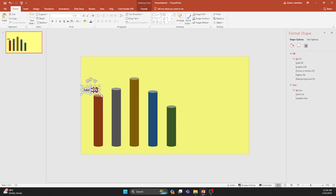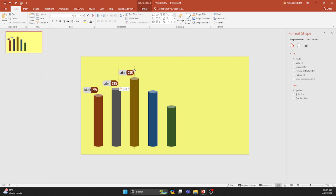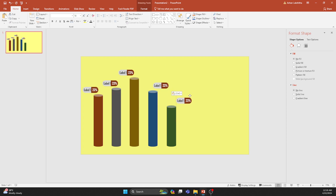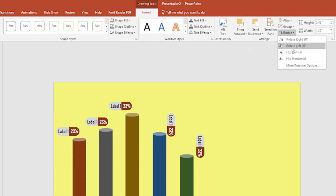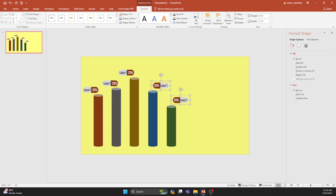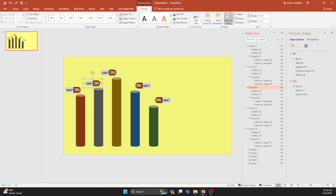Grouping these elements together streamlines the process. Duplicate the icon and repeat the process for the remaining bars, adjusting as needed. For added flair, rotate the labels of the last two bars by flipping them horizontally. For a cohesive aesthetic, ensure the percentage indicators match the color of their respective bars.